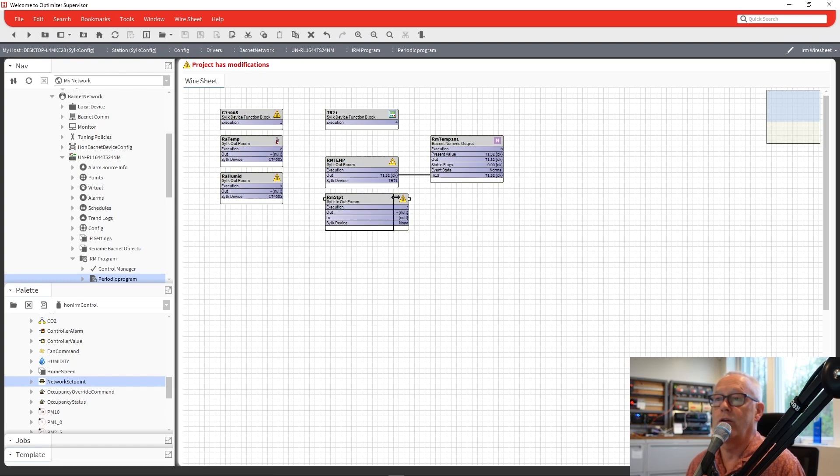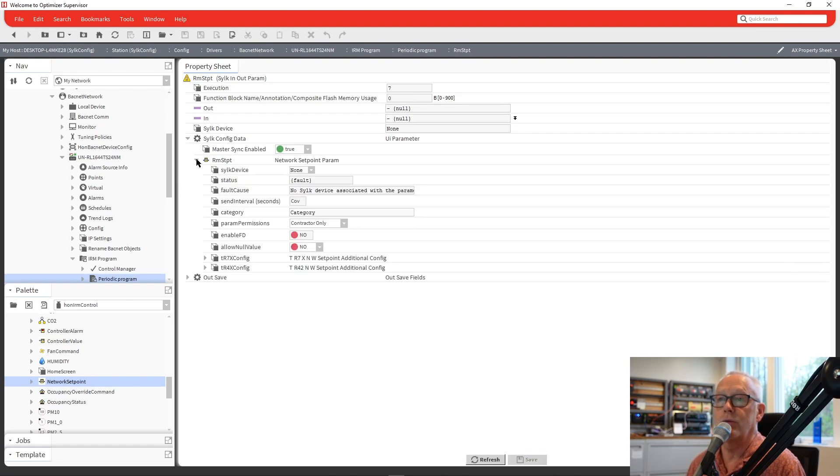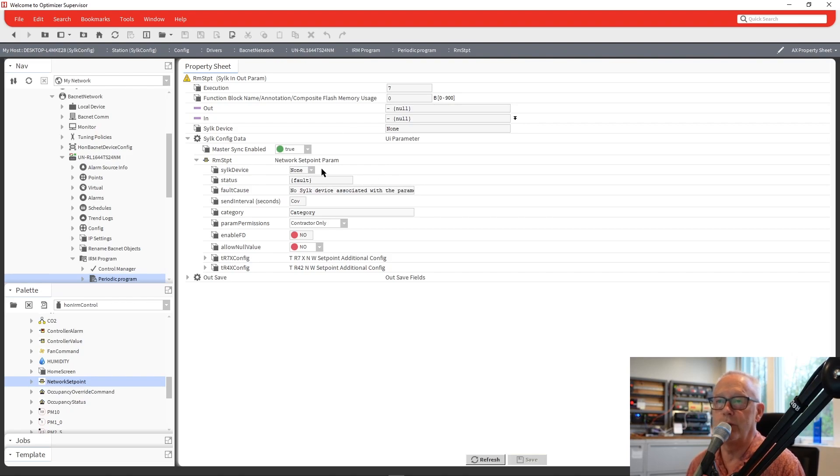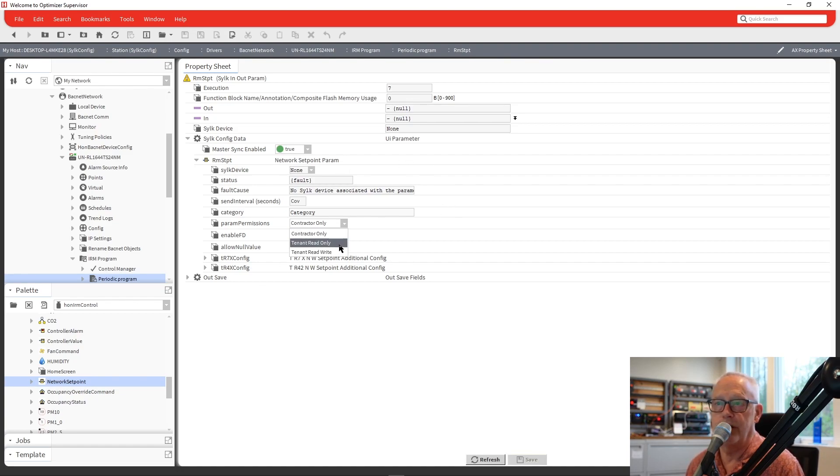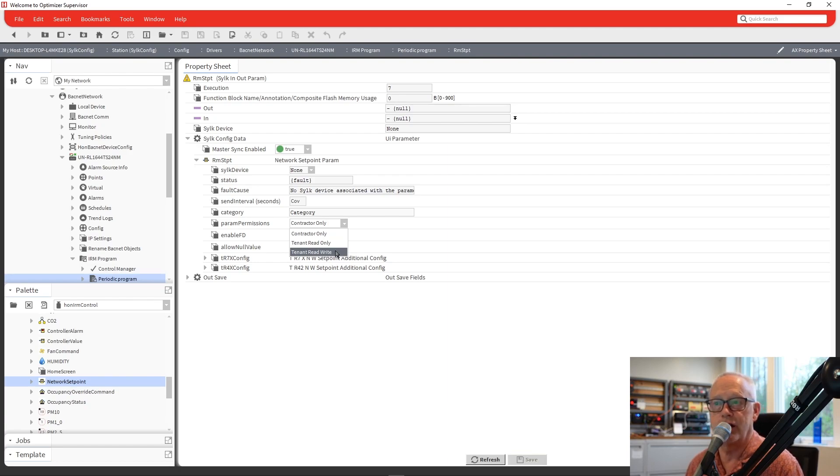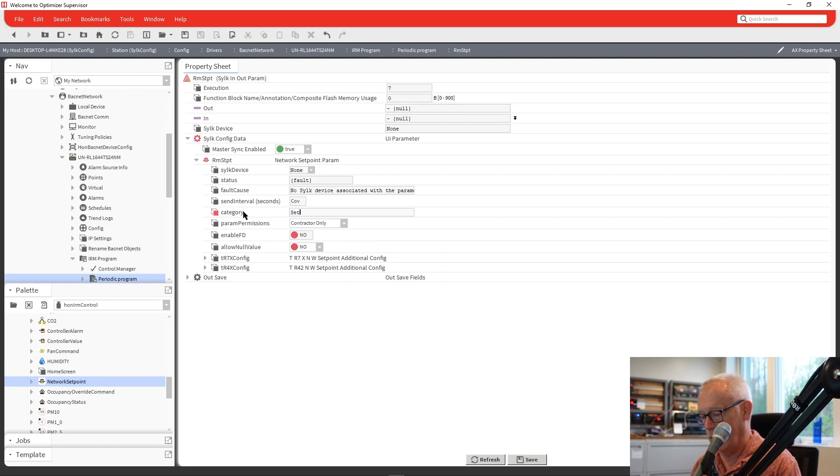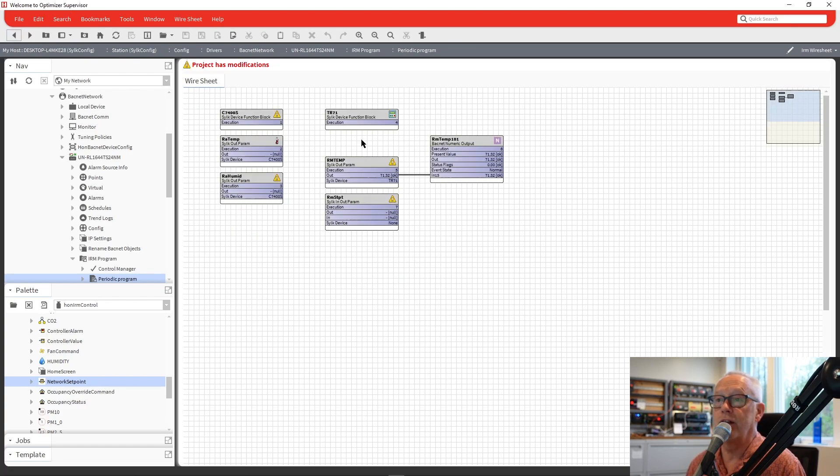So we've got that parameter in here. We can go in and look at its properties. And if we go through there, we'll see we didn't assign a device yet. I'm going to leave that blank just to show you another way to assign all of the devices to the parameters. But we could choose contractor only, tenant read only, tenant read write. So a tenant can have the ability to write it or not or have to go to contractor mode. And the categories we'll do is we'll just put in set point and enter. And then we come back out of there.